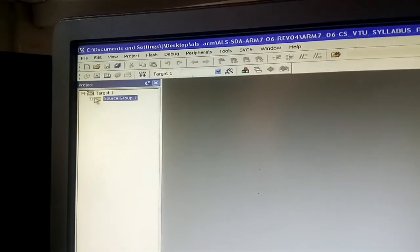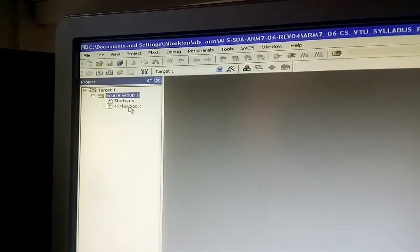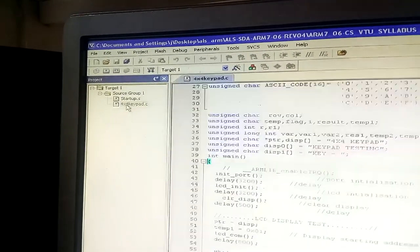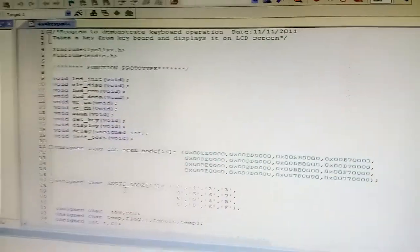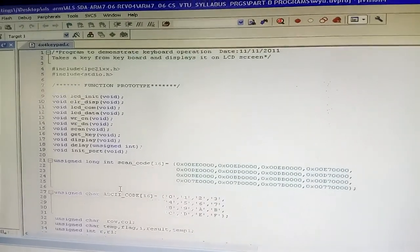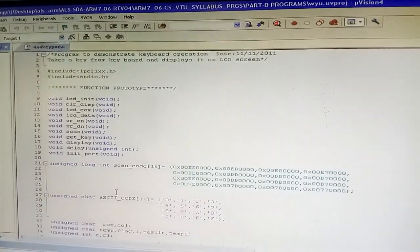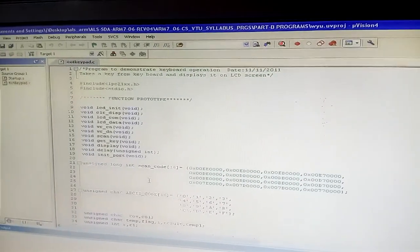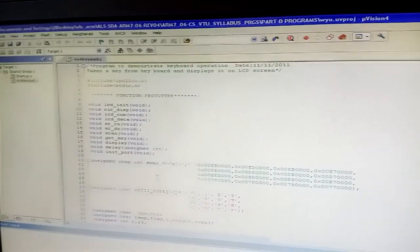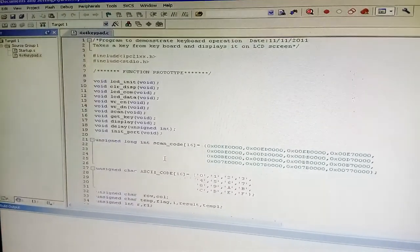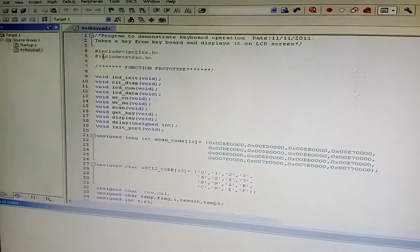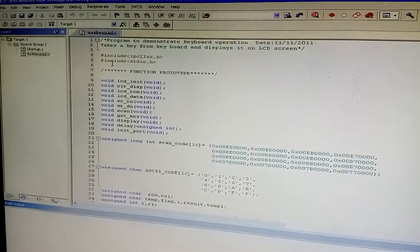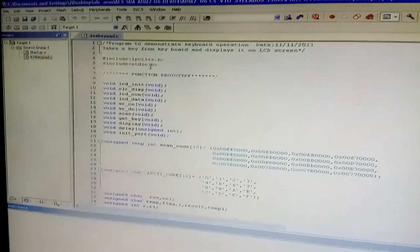After adding the file, go to Source Group, open it, and click on the 4x4 keypad file. Now before showing the demo, I will briefly explain the program. The header includes LPC2148 and standard input-output header files.